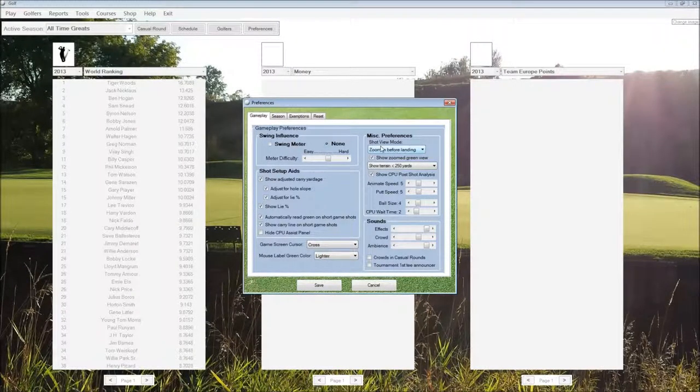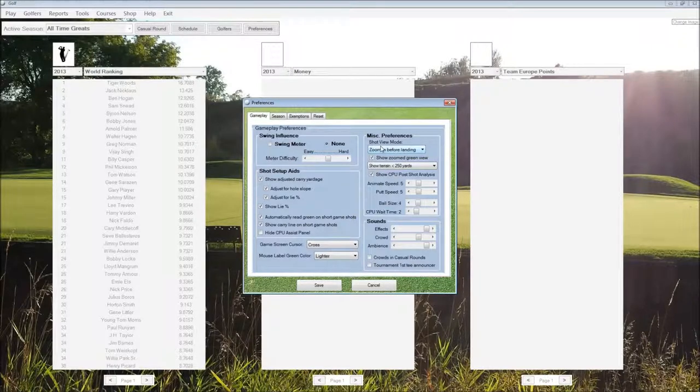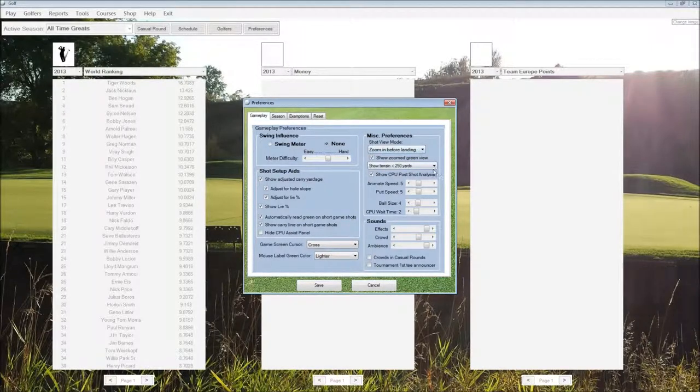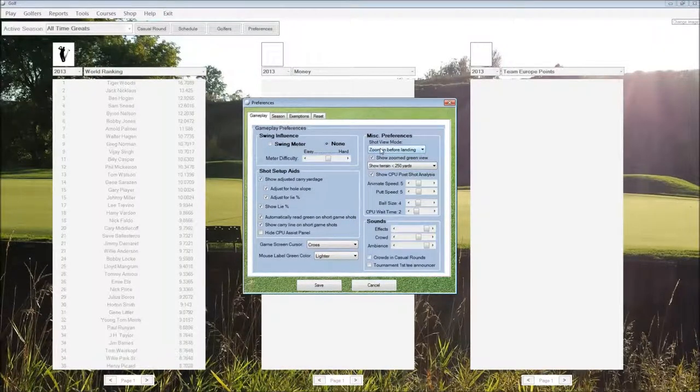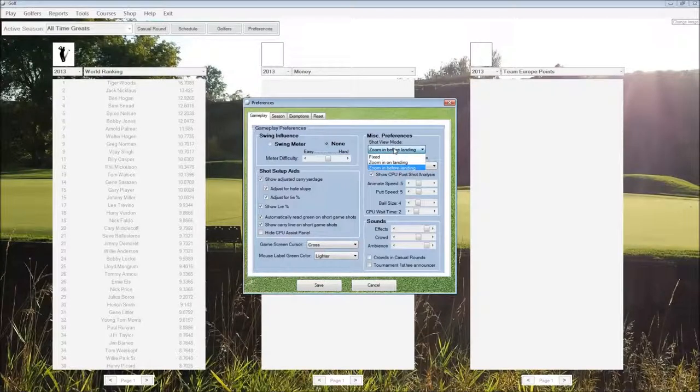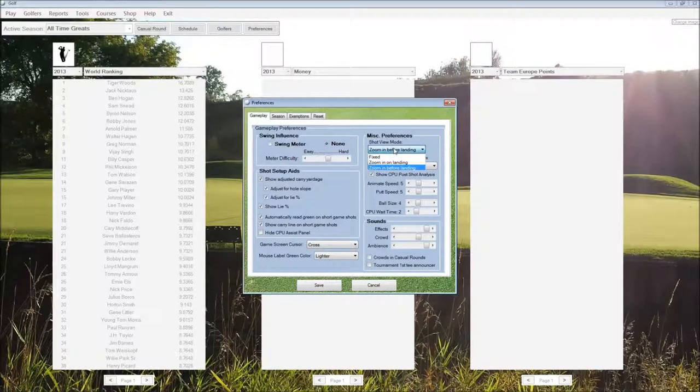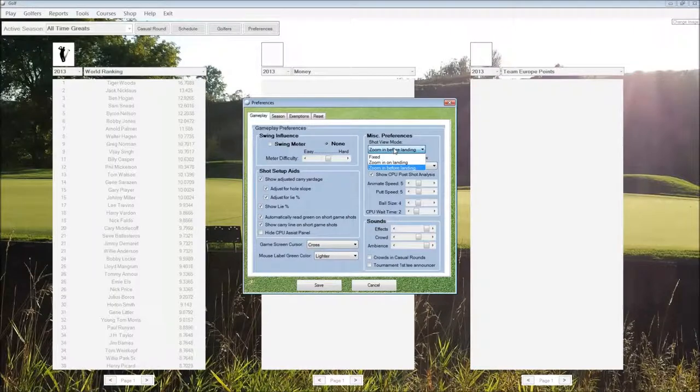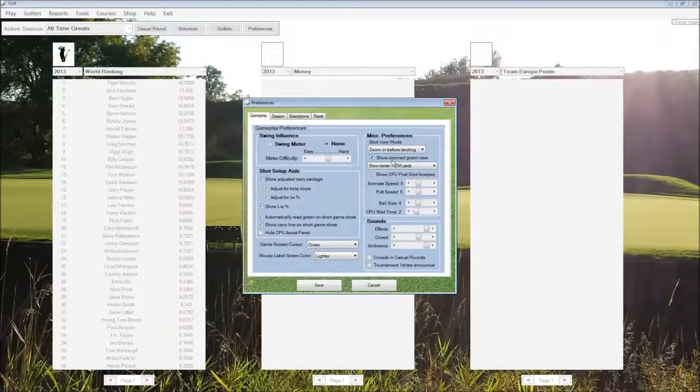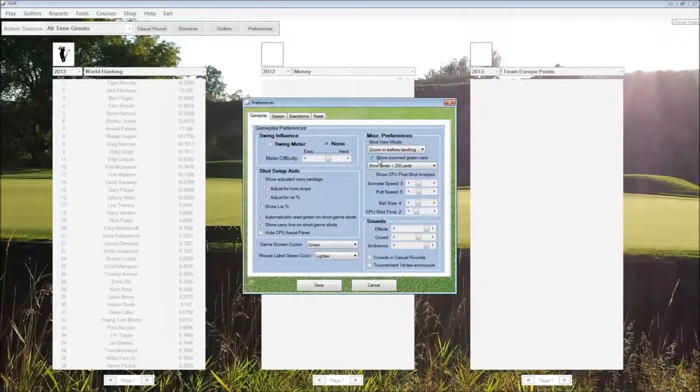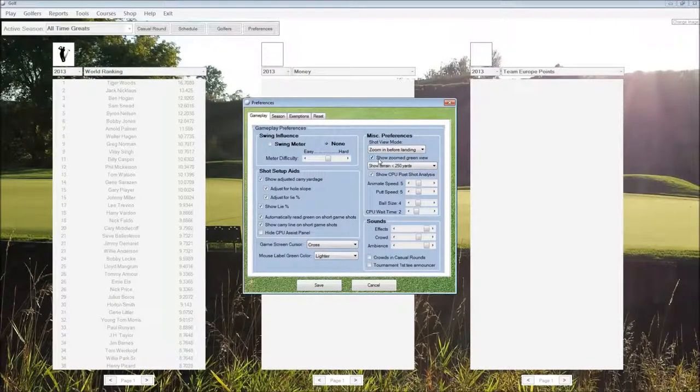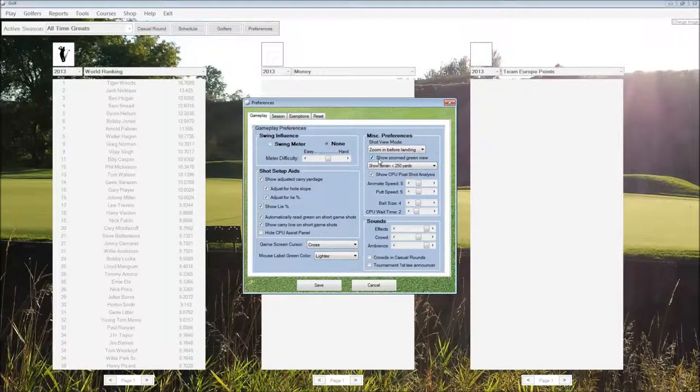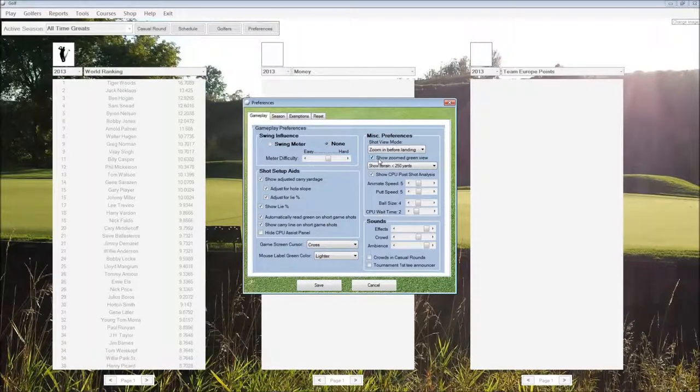Under miscellaneous preferences, we have some more options for the game screen. The shot view mode, whether we want it to stay fixed or zoom into the spot that the ball lands or before the ball lands. Show the zoomed green view is the pop-up green when the ball is within about 8 feet of the hole.